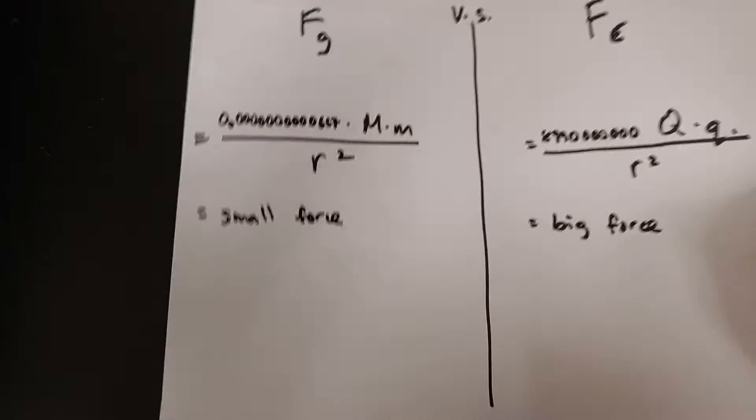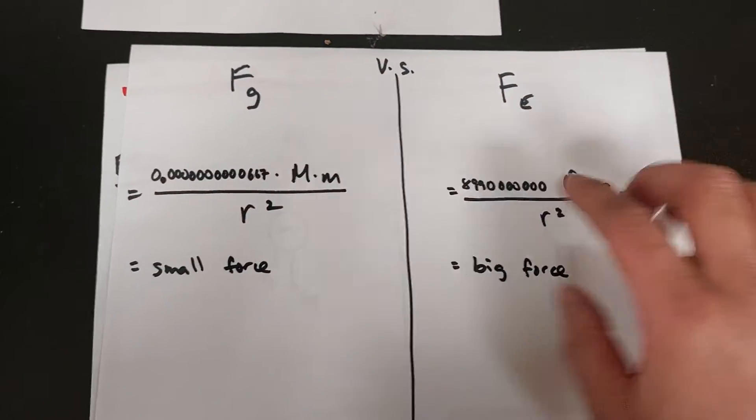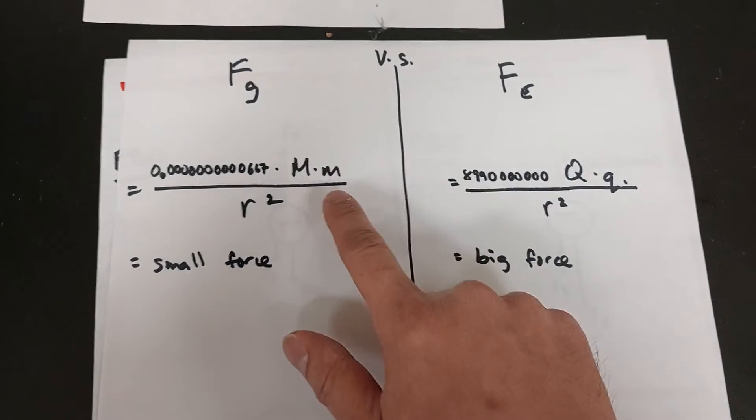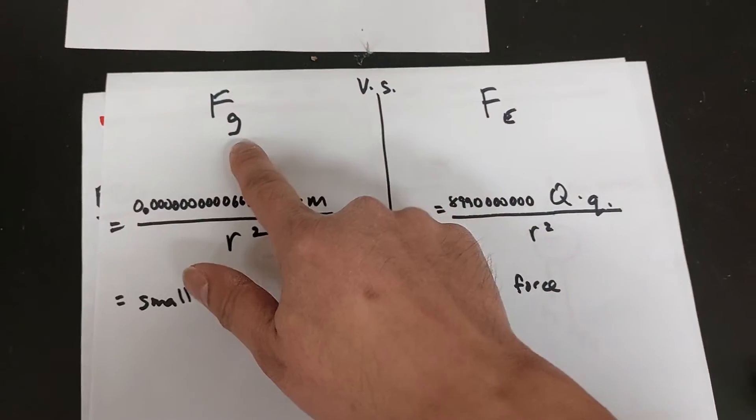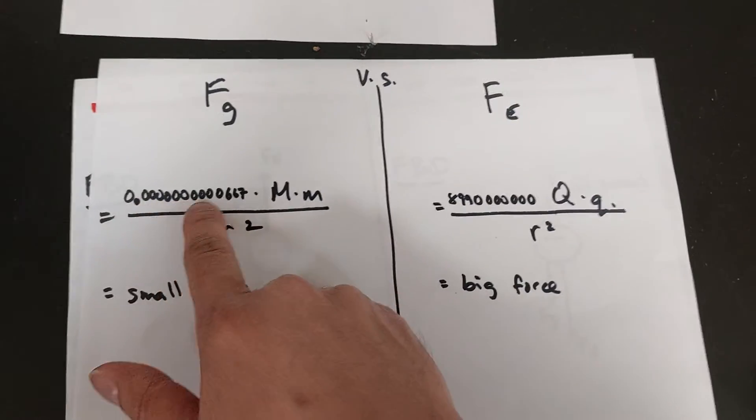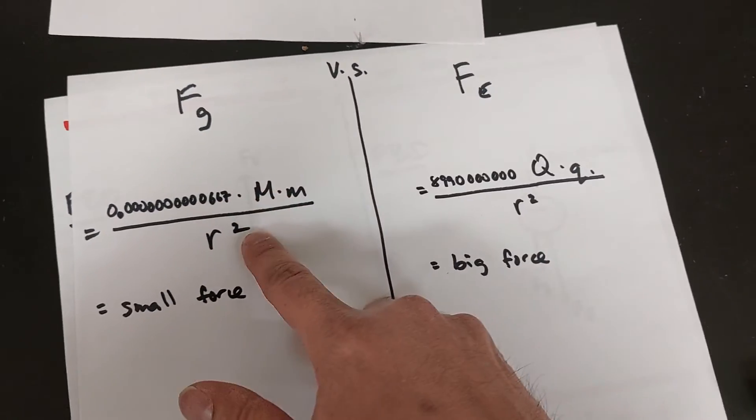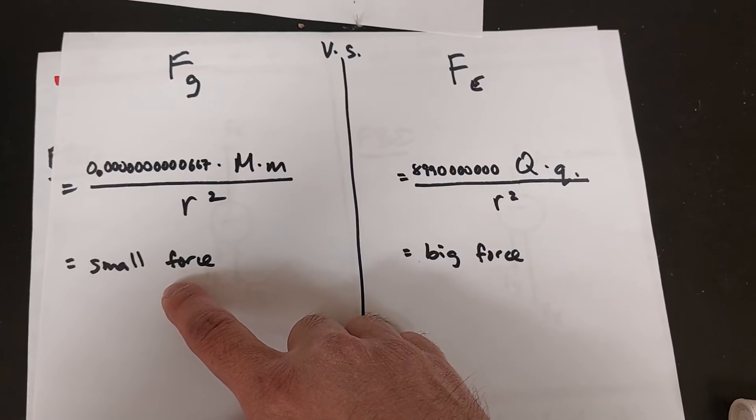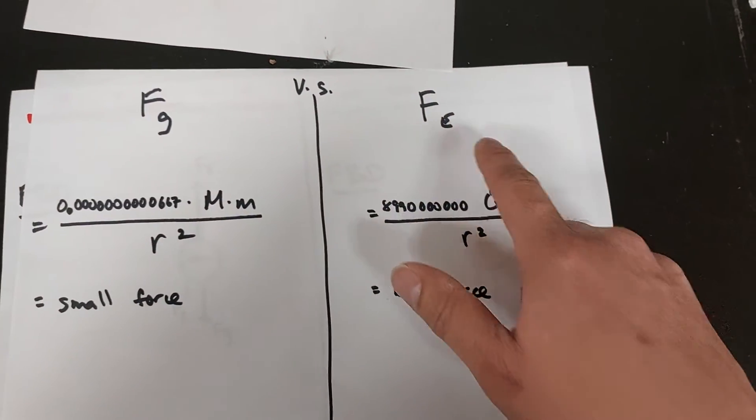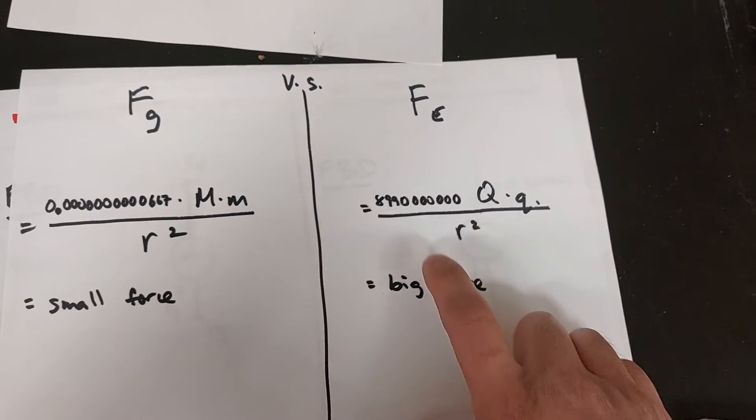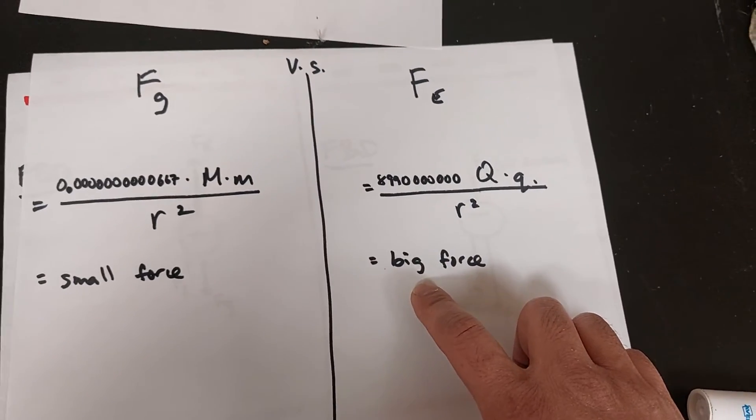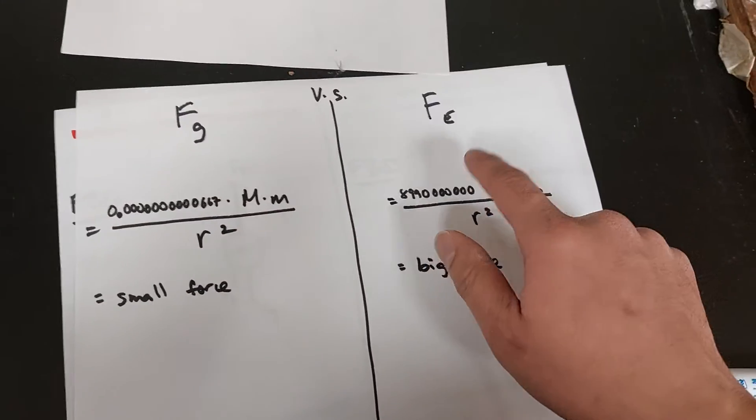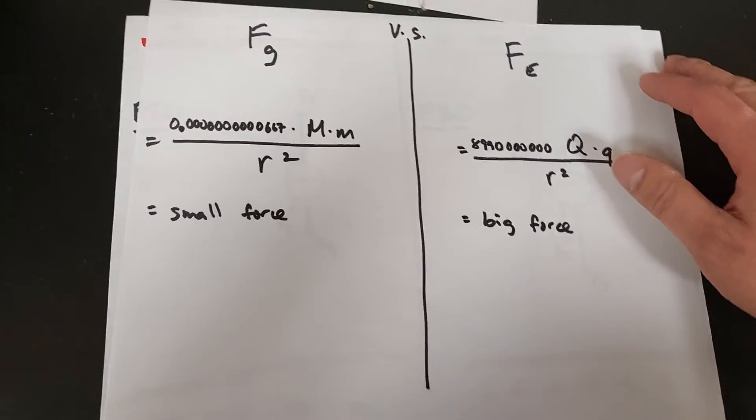One last thing to mention is the relationship between Fg and Fe. We're talking about tiny charges and objects. For the force of gravity, the coefficient g is very small, so you end up with a very small force. For electric force, it doesn't take much charge because the multiplier is very big, and you end up with a big force. That's why when you rub a balloon against your head, it sticks to the wall easily - the electric force is far stronger than gravitational force.